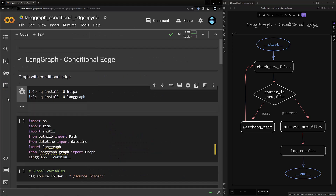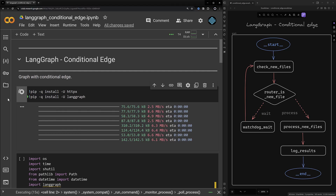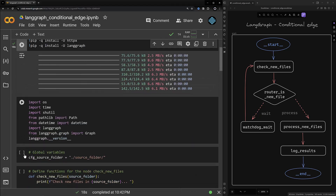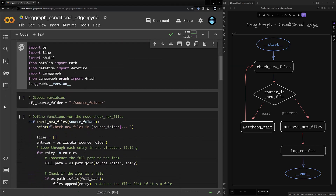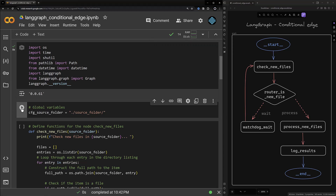The first step is to install and load the required libraries — this takes some time. Then we import some packages and from LangGraph we import graph. To ensure the library is loaded we check the version of the loaded library. Next we assign our just created source folder to cfg_source_folder.